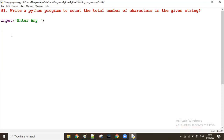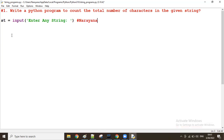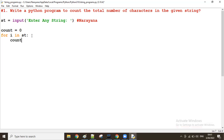First, read the user data: enter any string into one variable, say 'st'. Suppose the user gives 'narayana'. Then take count value zero. Now, to increase count by one for every character, we get each character one by one using a for loop: for i in st. When 'n' comes, increase count by one — count equals count plus one — and assign it back to the same count variable, so count always increases.